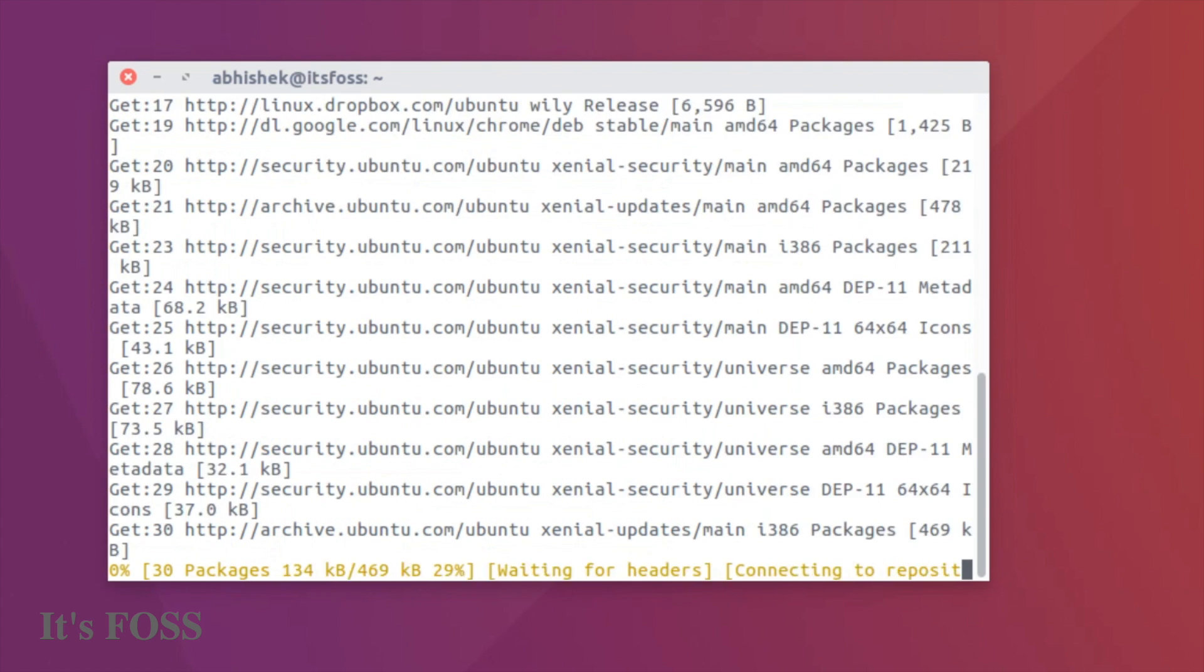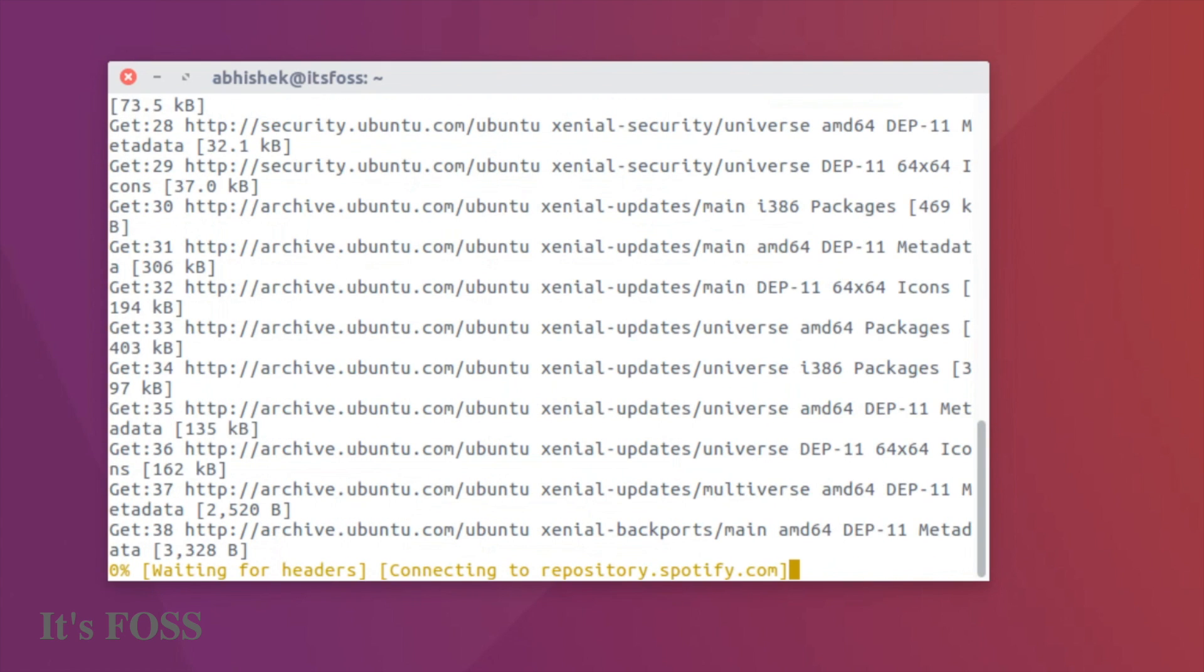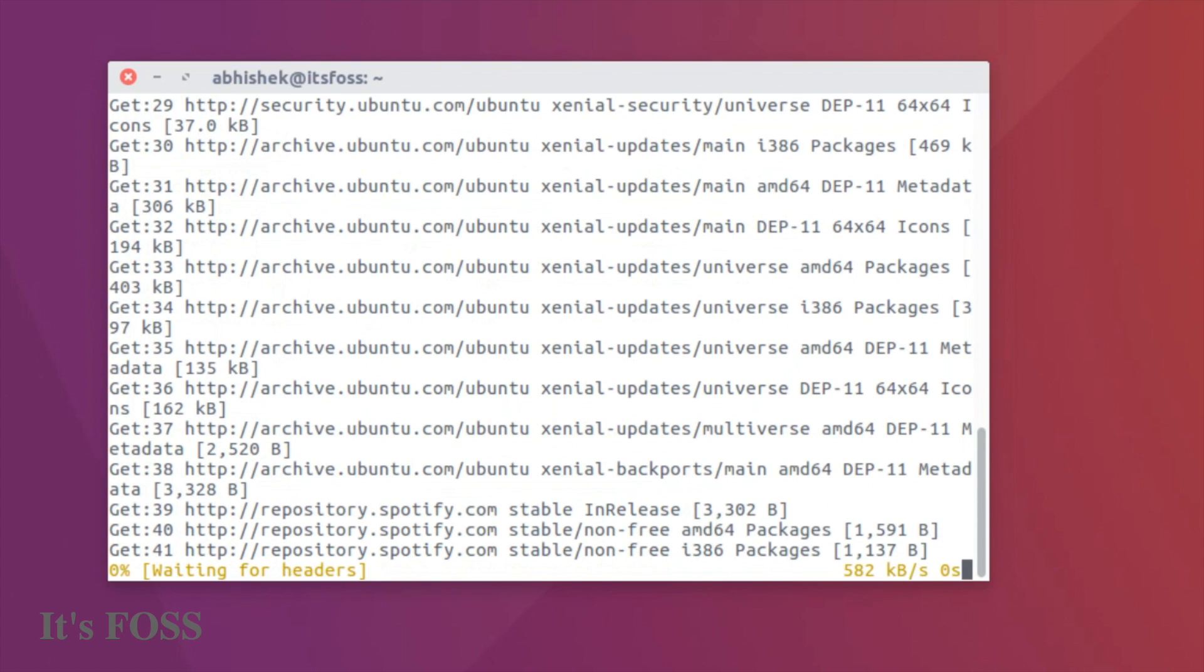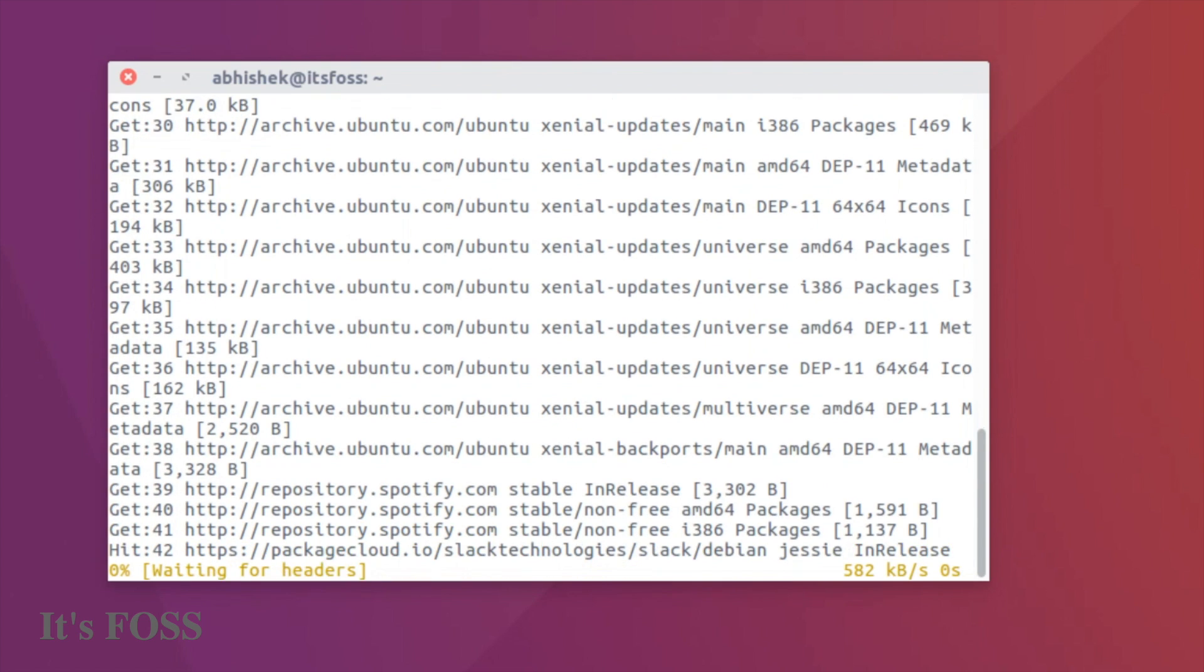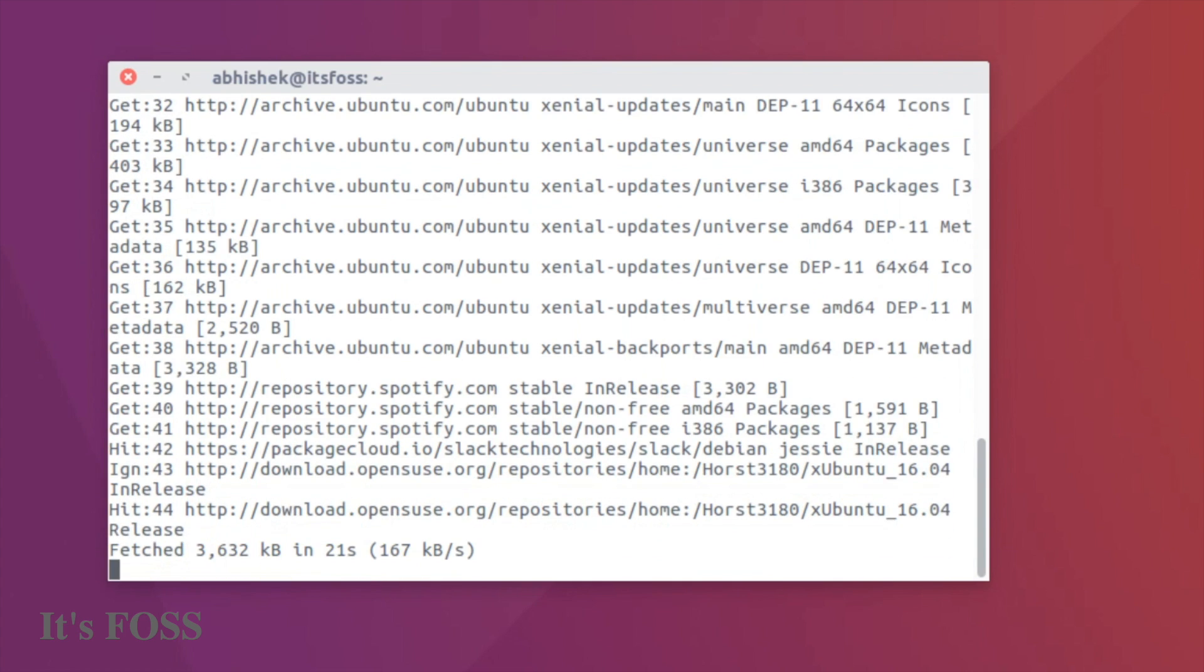this way our system will know that Spotify software is available. So once the repository information has been updated, we can go on to install Spotify.